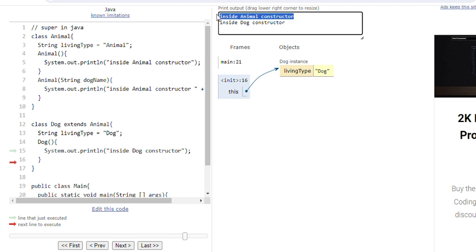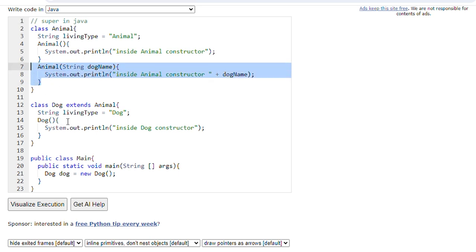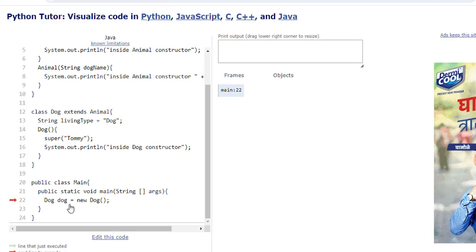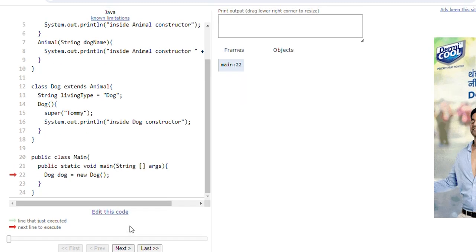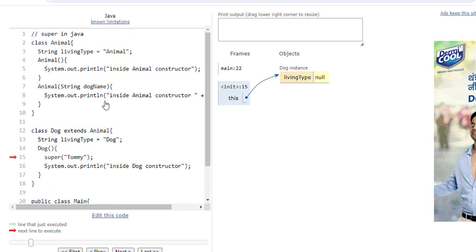It is calling the Animal default constructor; it is not calling the parameterized constructor. So if we want to call the parameterized constructor, we have to use the super keyword here and pass the parameter dogName. To call this parameterized constructor, we have to call the Dog constructor with a parameter like super(dogName) using the super keyword, which will call the parameterized constructor of the Animal class.